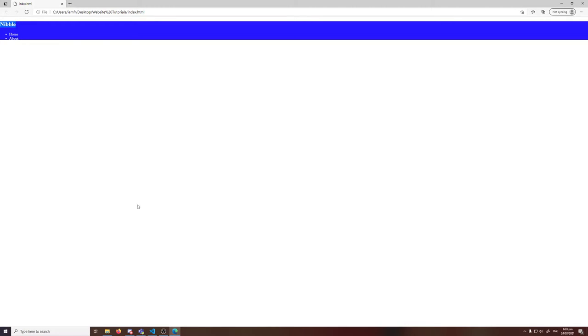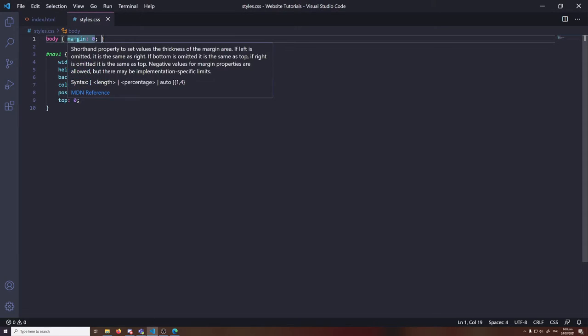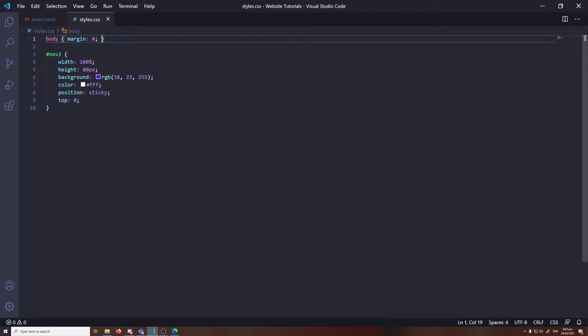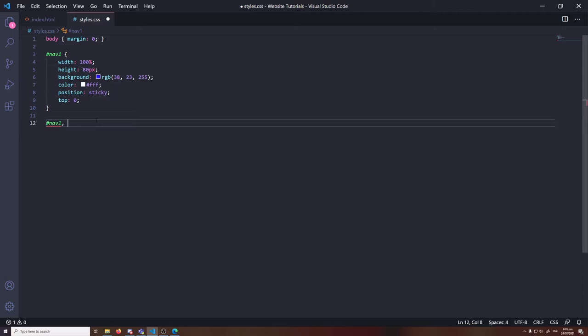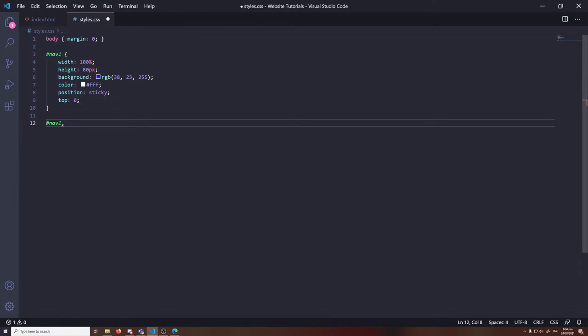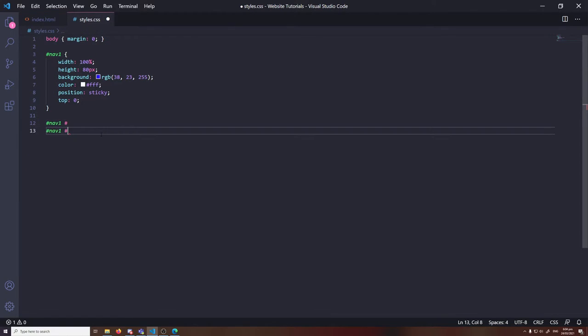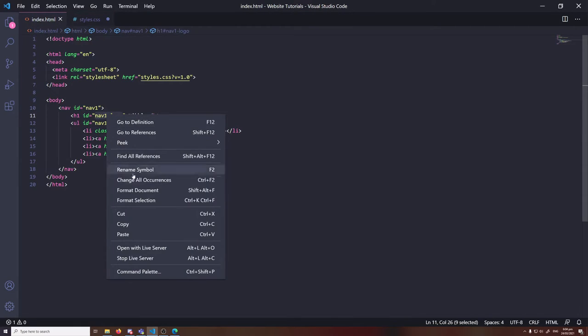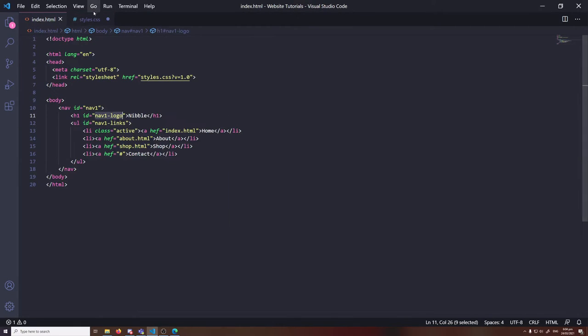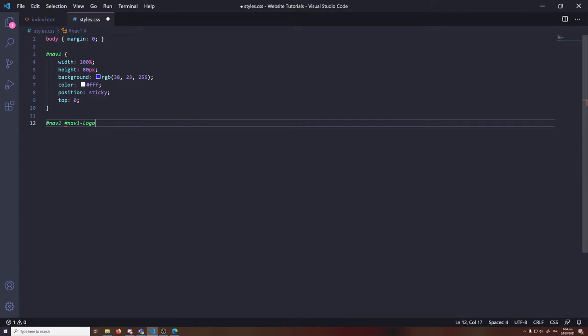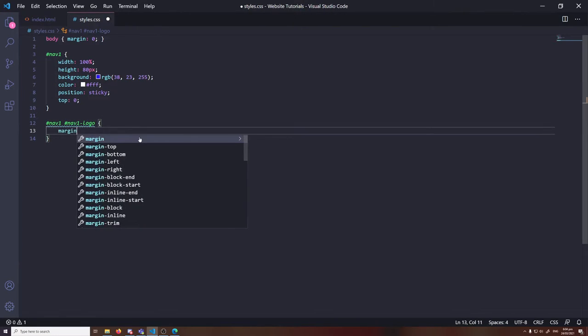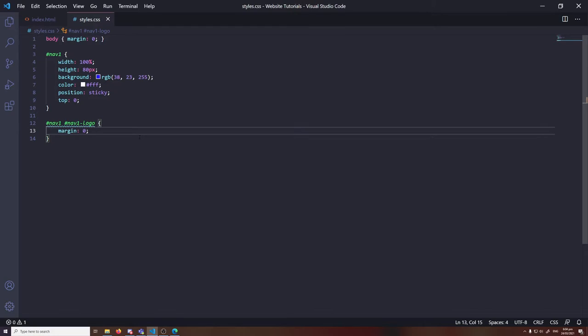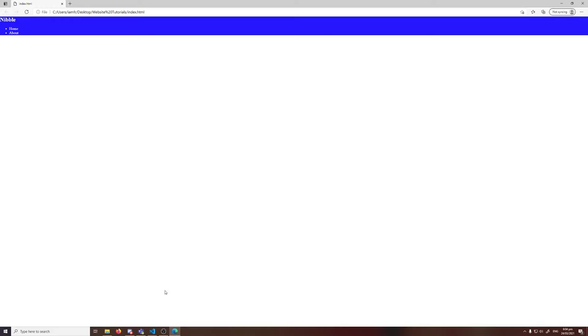But there's still a white spacing at the top. The reason for this is because the header tag, or our logo, also has default margin. So let's reference it. It's called nav1-logo. And then just set the margin to zero to remove that additional space. See how that looks. Perfect. No spacing at all now.